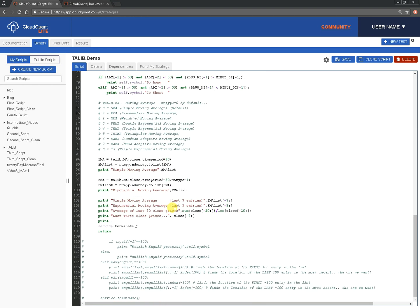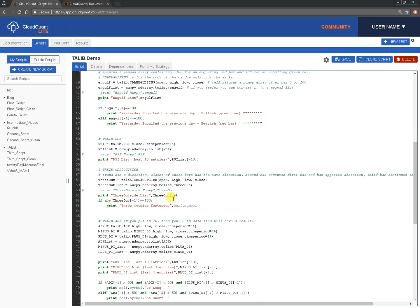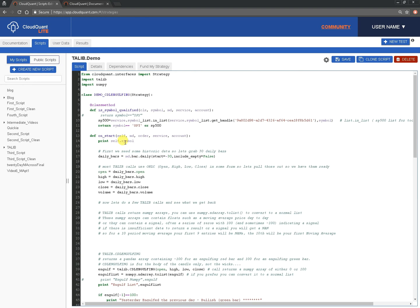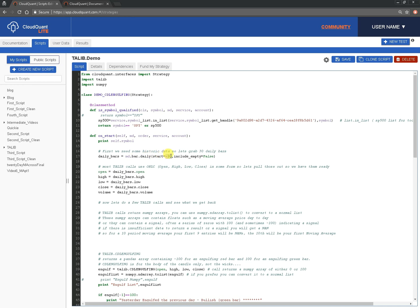We only have one other callback that we used today, and that's the OnStart. We're just going to print out some data, looking back a few days, so we're not interested in today's data, this is just to get an idea of how it works. So, first of all, we're going to print symbol, and then we're going to need some historic data, so we're going to get some daily bars, MD.bar.daily, we're going to go back 30 bars, and we're going to include empty false, so don't include any empty bars, so we can get an idea if it's not got enough bars for us to use, then we can very easily check that with the length of the array that we get back.